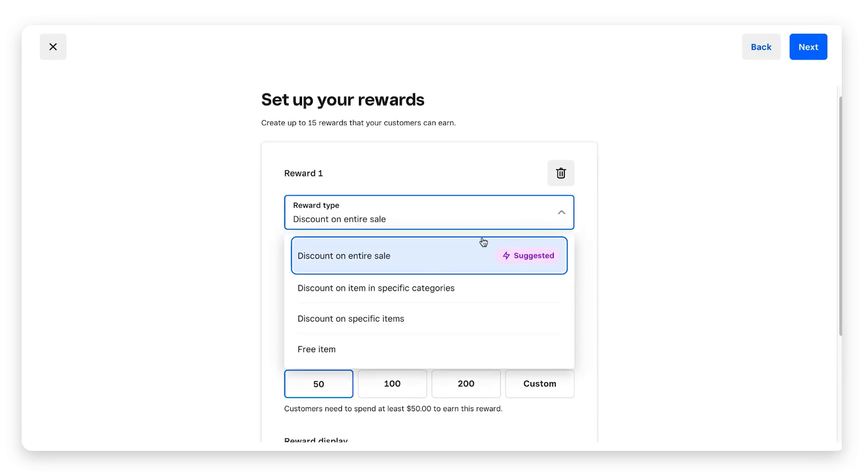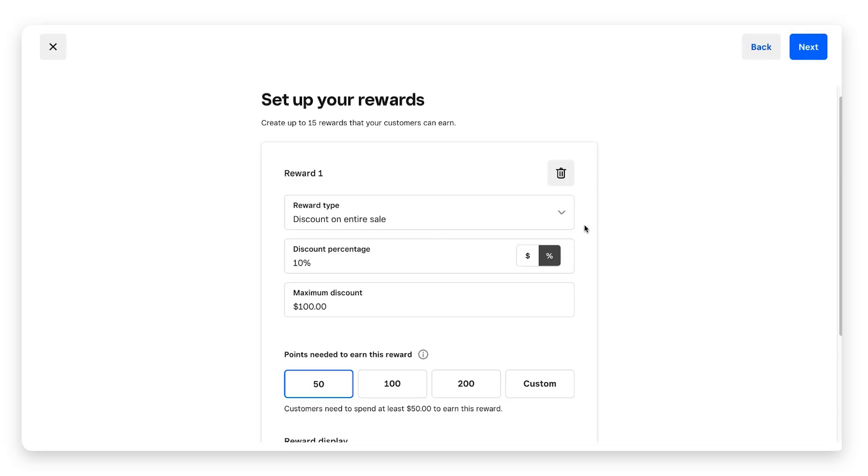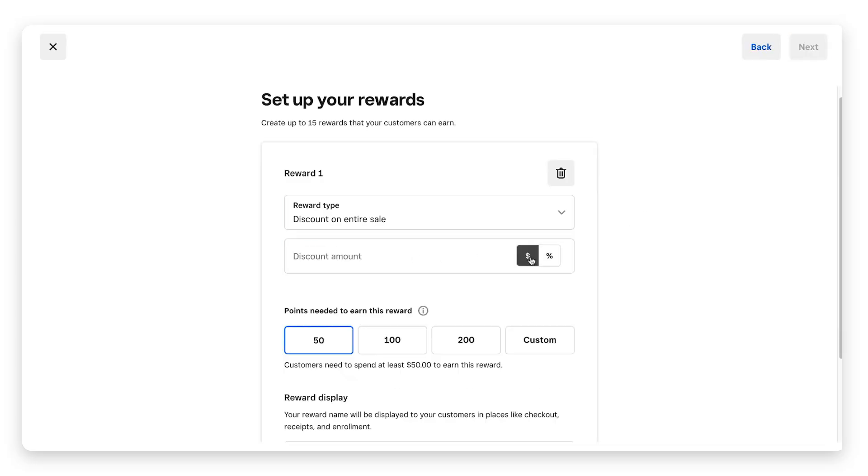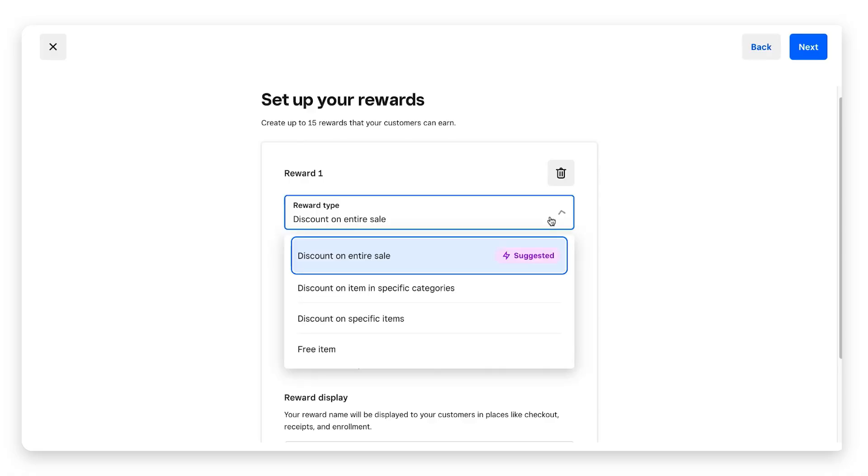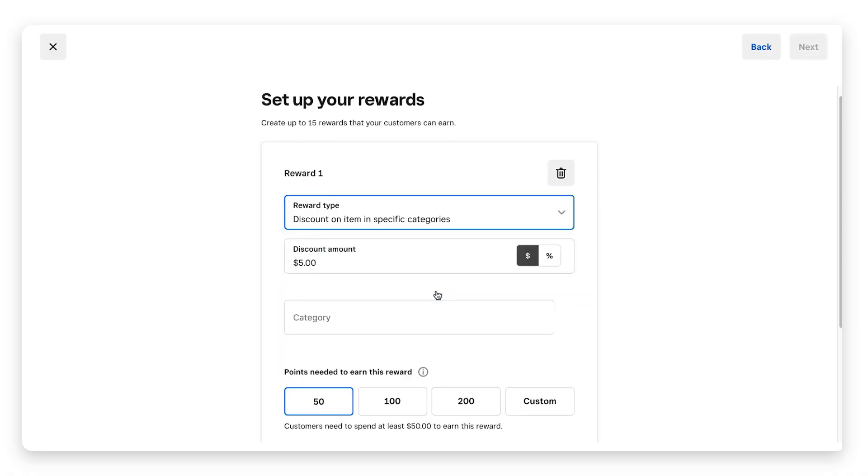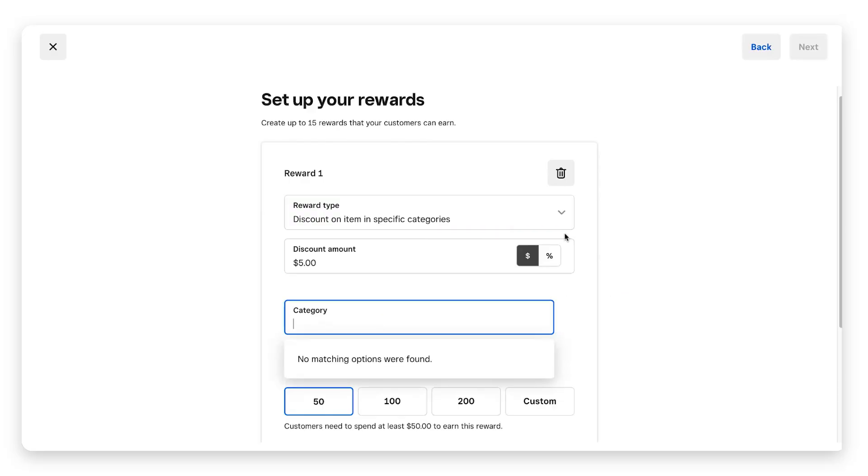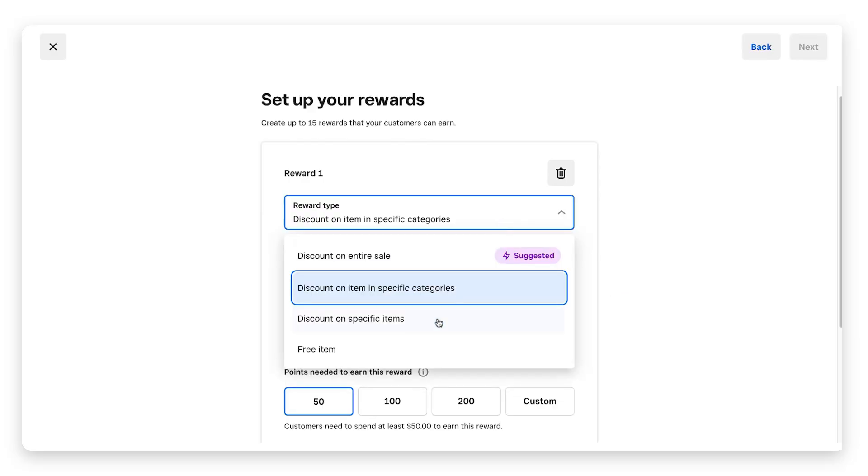If you click on reward type, you can see they can get a discount on entire sale. We have it set at 10 percent, but you could also do a dollar amount. So if they redeemed let's say 50 points, they would get five dollars off their entire next purchase. You can also select discount on item in specific categories.